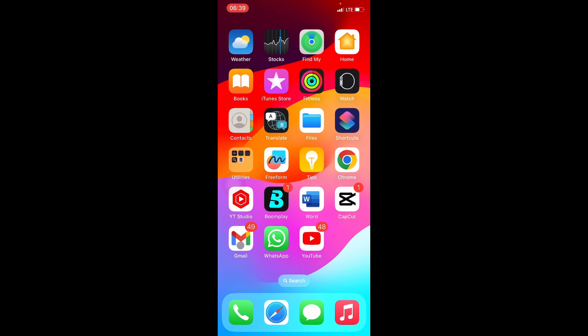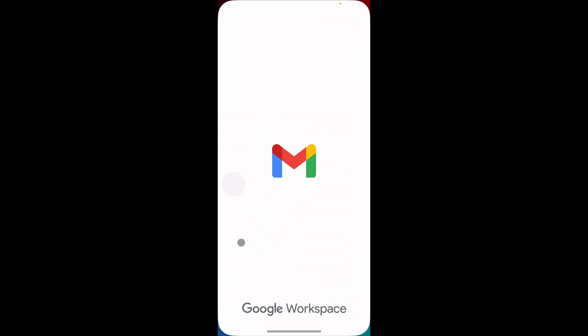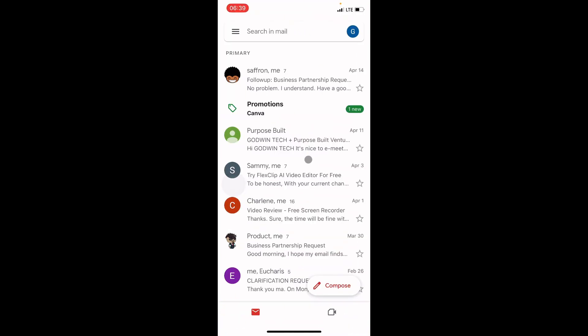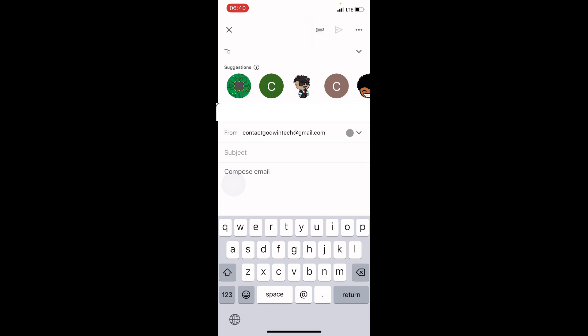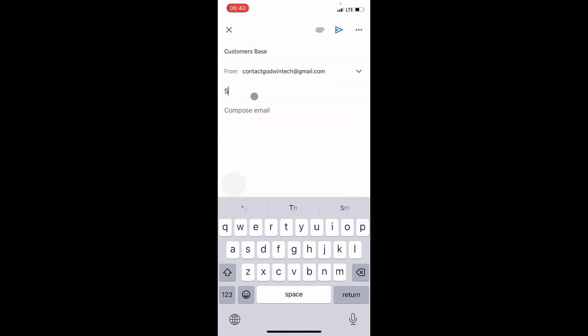Open the Gmail app. We want to send a document that's already available on our iPhone as an attachment. Click on Compose. In the To section, type the email address of the person — I'll send it to 'customerbase'. Type a subject — I'll call it 'Sales Report'. In the compose section, you can say a few things about the content.